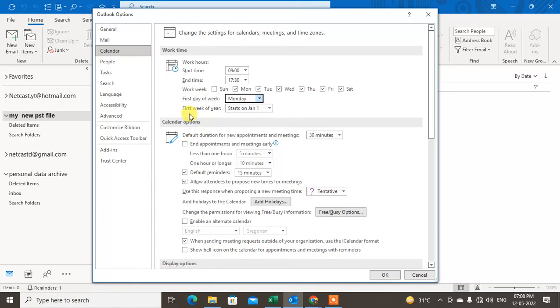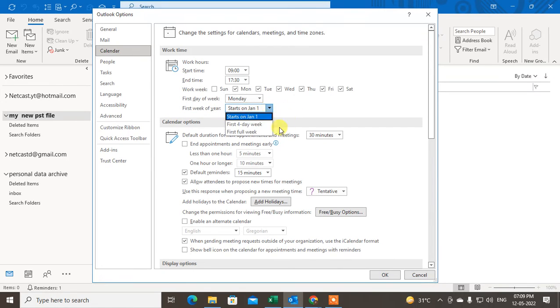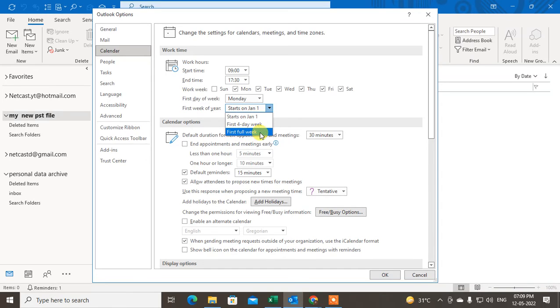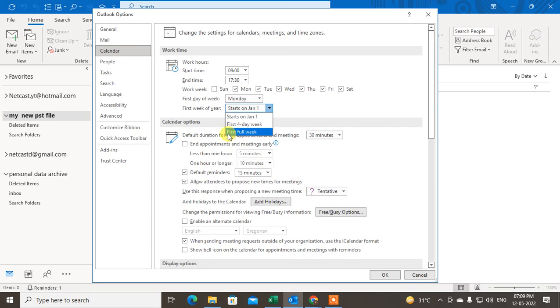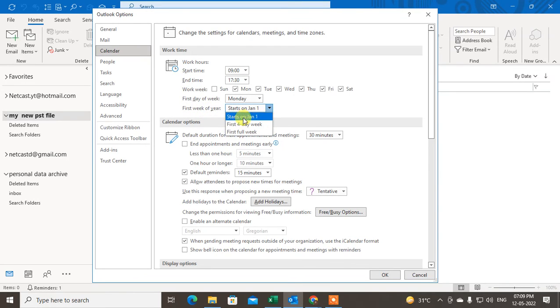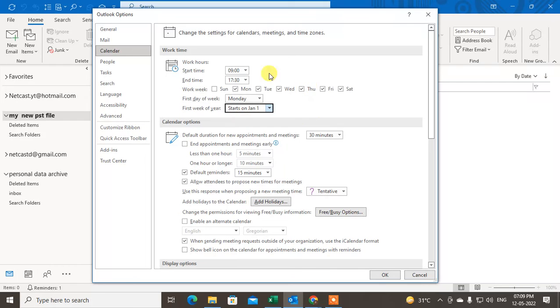First week of the year, you can also set the first week of the year. So I start first Jan, or you can choose first four days week, or full first week. I just click on start on first Jan.